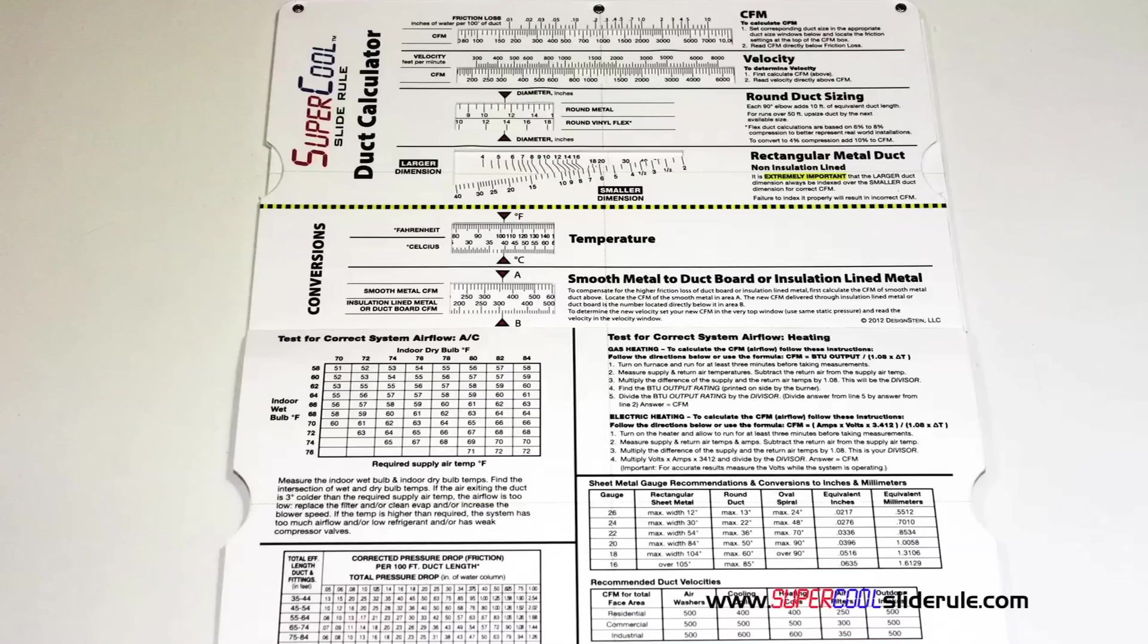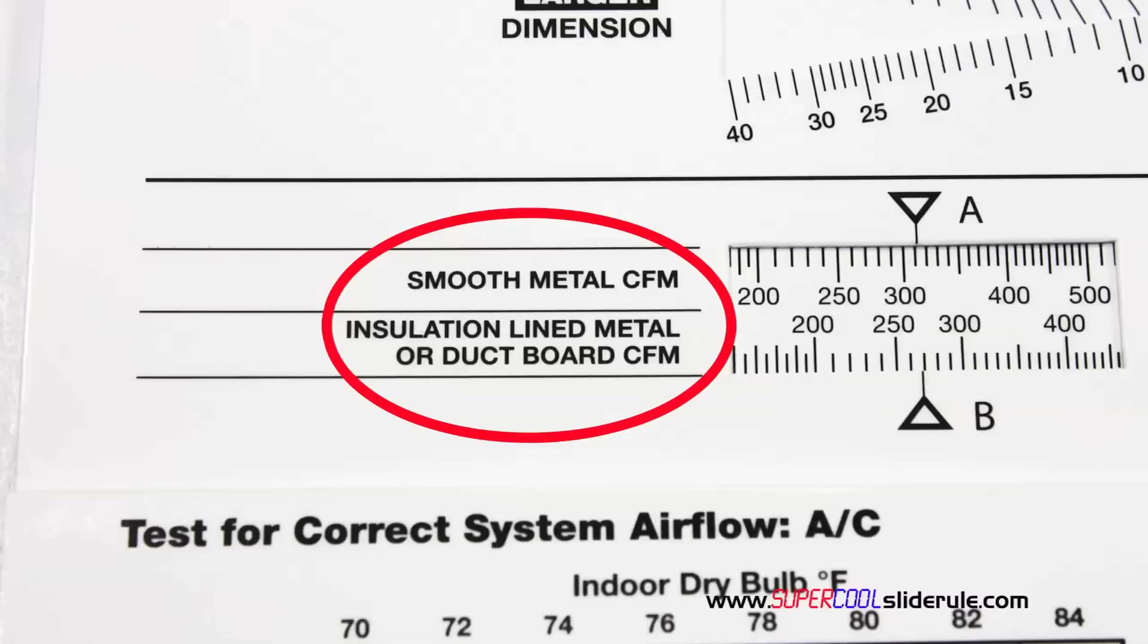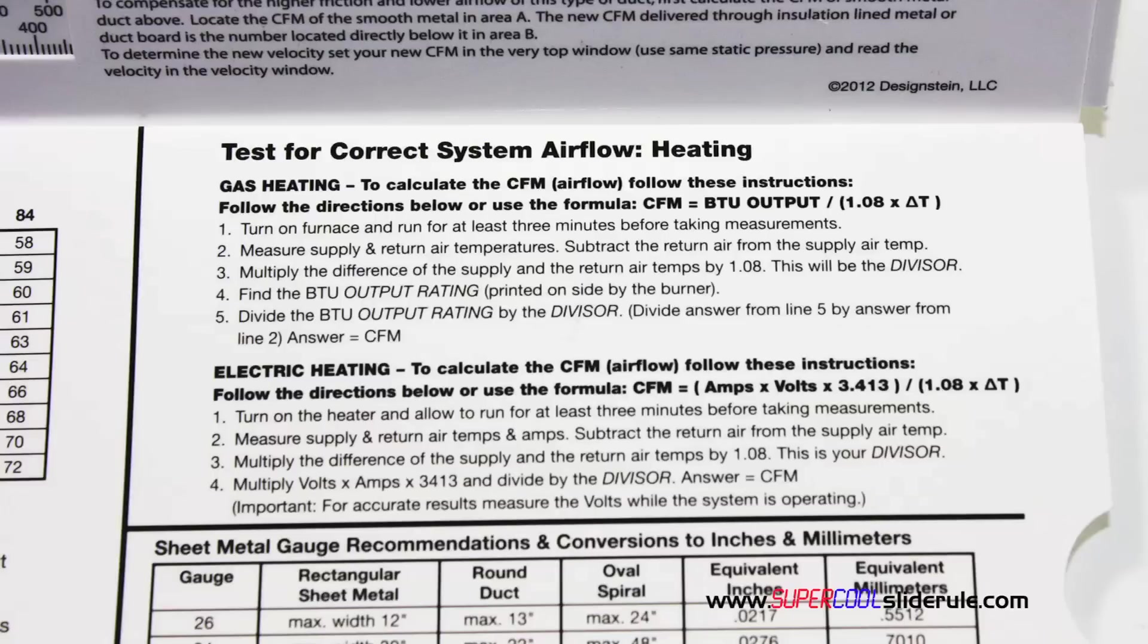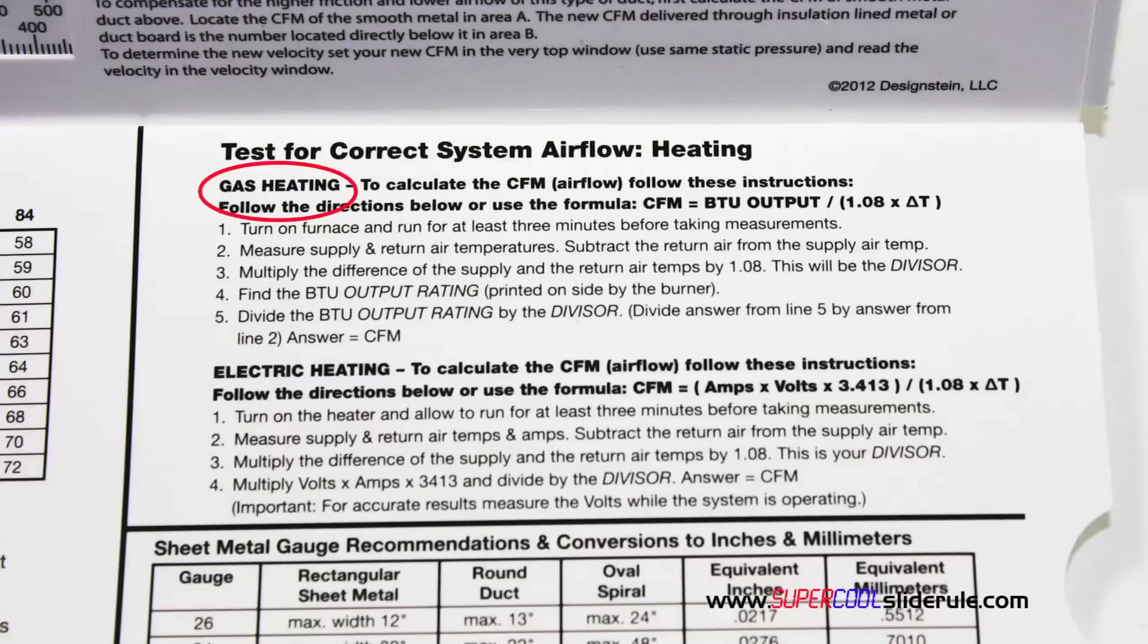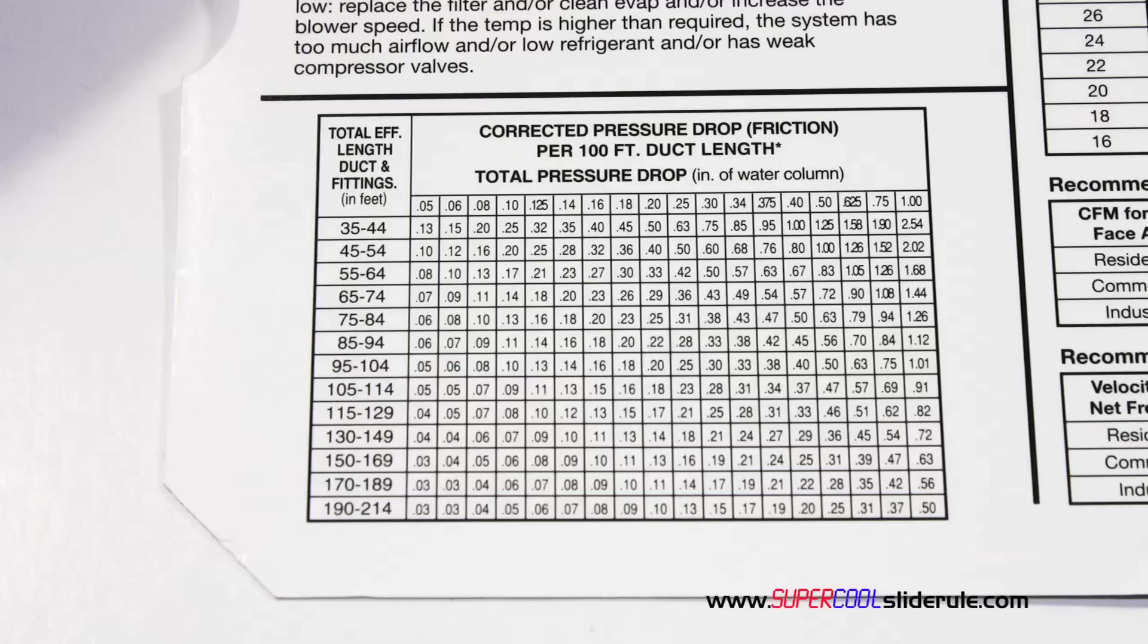Inside is packed with even more information. It performs sizing of both metal and flexible duct. It has the only direct reading conversion from smooth metal to insulation lined metal we've ever seen. The majority of technicians have never been taught that if the insulation is on the inside of the ductwork, you cannot size it with a regular duct calculator. It has step-by-step directions for determining airflow through a gas furnace, electric furnace, or an air conditioning unit.